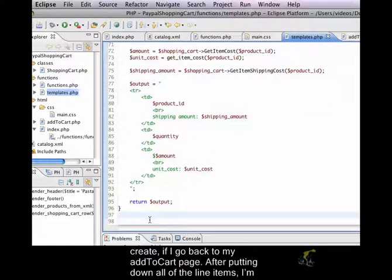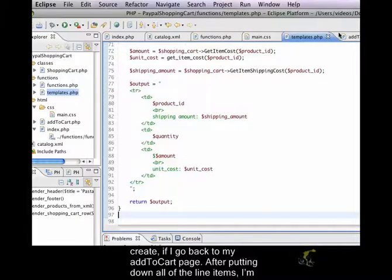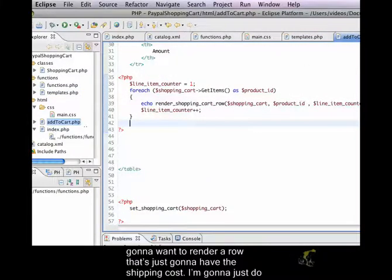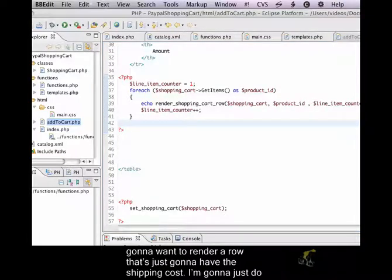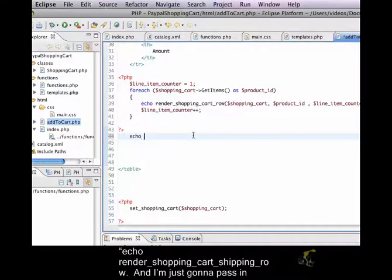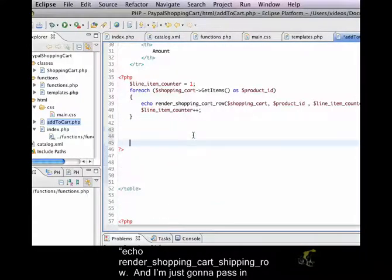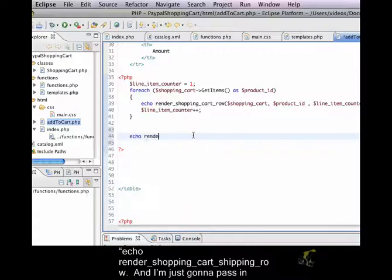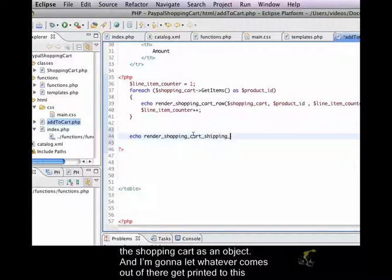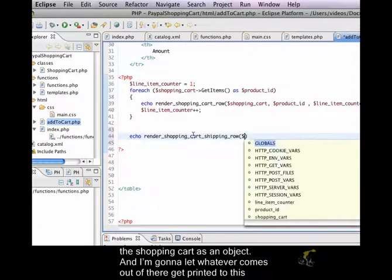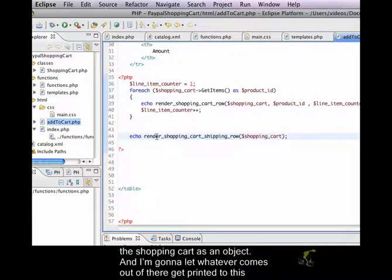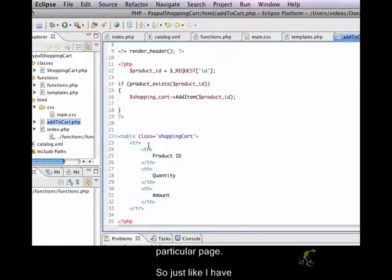I'm going to create, if I go back to my add to cart page, after putting down all of the line items, I'm going to want to render a row that's just going to have the shipping cost. So I'm going to just do echo render shopping cart shipping row and I'm just going to pass in the shopping cart as an object. I'm going to let whatever comes out of there get printed to this particular page.